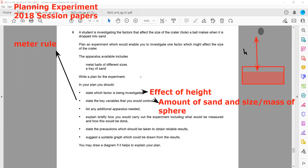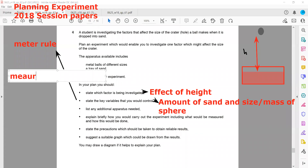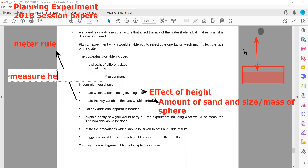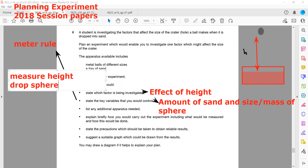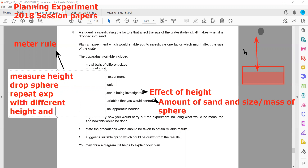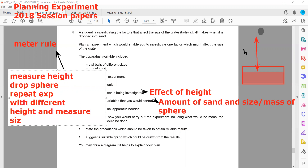Explain briefly how you would carry out the experiment — what would be measured and how. We will measure the height, drop the ball or sphere, then repeat the experiment with different heights and measure the size of the crater each time.